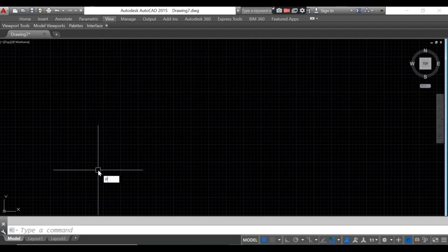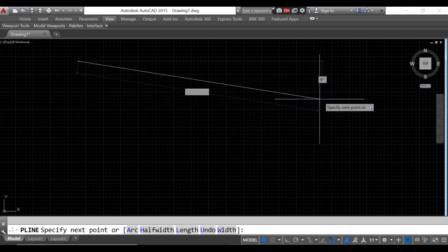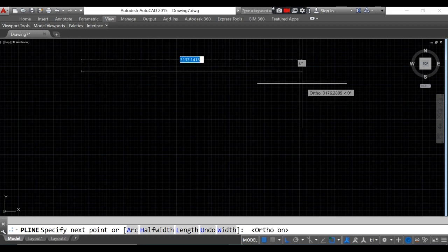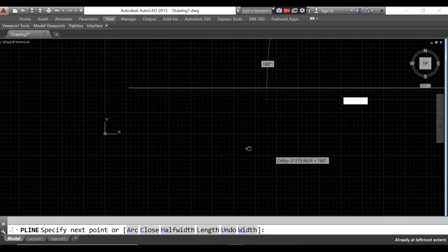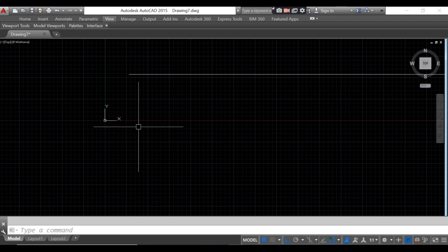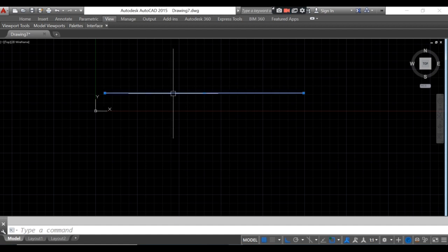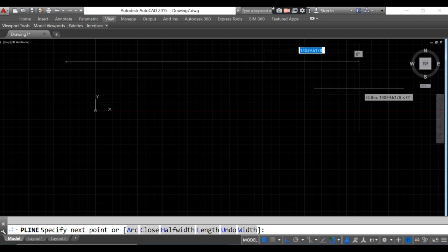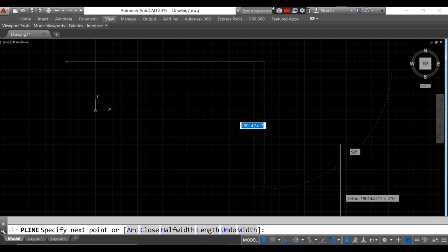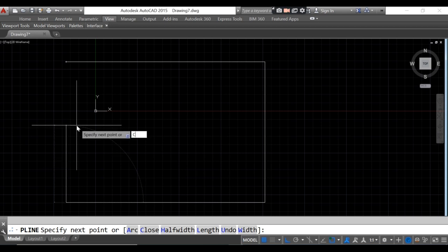What we're going to do now is to make the paper using the polyline command. First, activate the ortho mode in AutoCAD. The size will be 29700, so type 29700 and enter. Then escape the AutoCAD screen and type 'regen'. Type polyline again, type 29700 for the paper line, and for the height of the paper type 21000, enter, then another 29700, enter, then close.